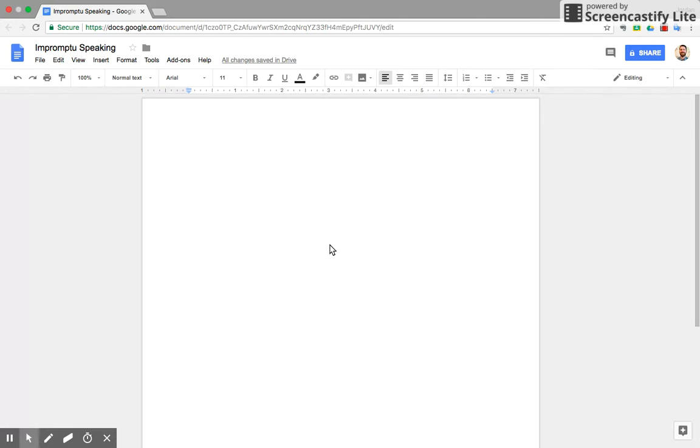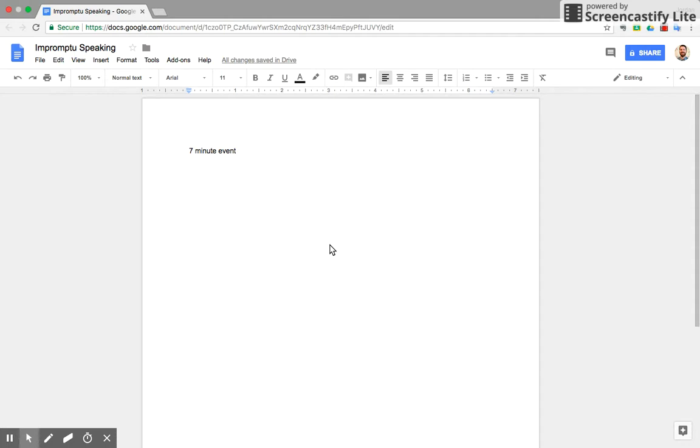I'm going to go over the rules now. It is a 7 minute event. You can use any amount of that 7 minutes to prepare. Obviously you want to prepare as minimally as you can, so you can spend the maximum amount of time speaking.